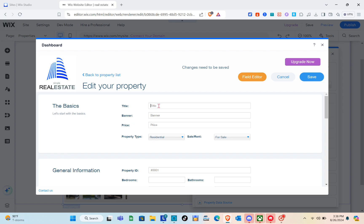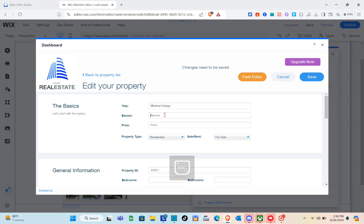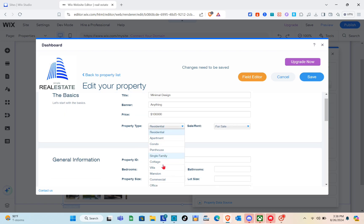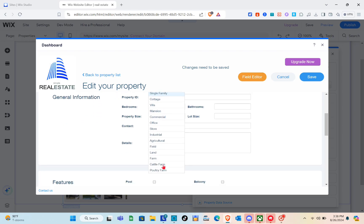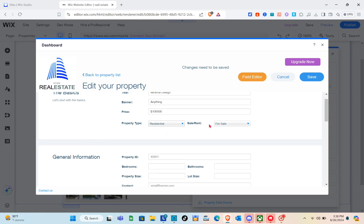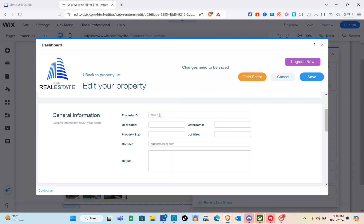Type in the banner field anything you'd like. For the price, I'm going to enter $100,000. For property type, options include residential, apartment, condo, penthouse, and more — I'll select residential. Then choose for sale or for rent — I'll select for sale.